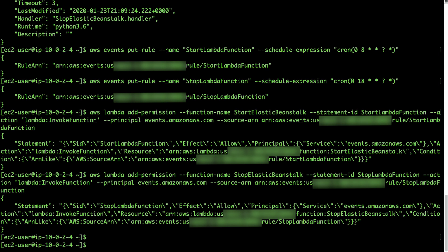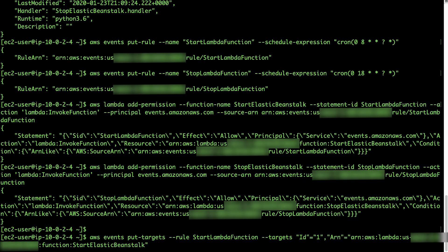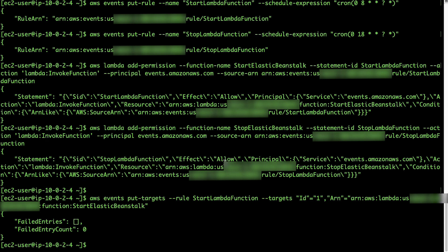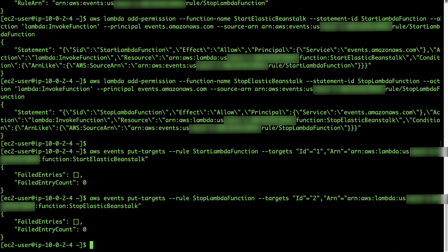Make sure to use the CloudWatch rule ARN as the source ARN for this command. The last step is to add the Lambda functions as targets to CloudWatch rules so that whenever the CloudWatch rule executes, it triggers the respective Lambda function. Run the put-targets AWS CLI commands from the Knowledge Center article, which adds the Lambda function as a target to the CloudWatch rule. Make sure to pass the full Lambda function ARN to the put-targets command.